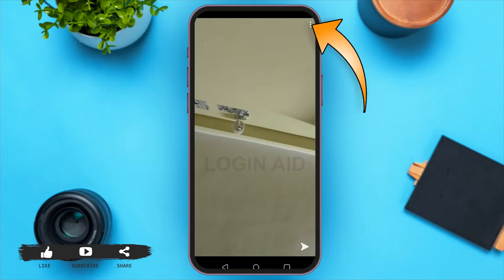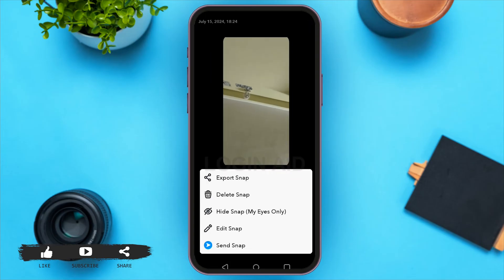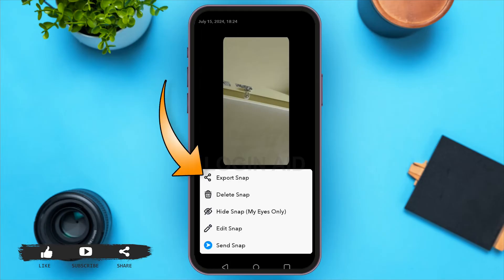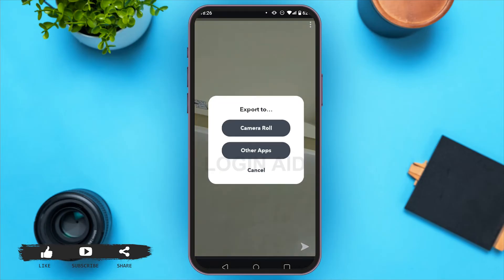Tap on the three dots. You can see several options: Export Snap, Delete Snap, Hide Snap, Edit Snap, Send Snap. All you have to do is tap on Export Snap. Now you can see two options: one is Camera Roll and another is Other Apps. Tap on Other Apps.